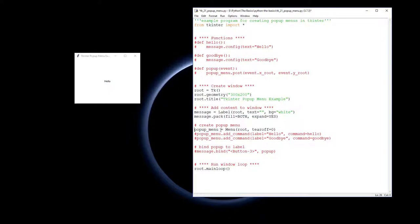The pop-up menu equals a menu, we're going to call it pop-up menu, and it's going to belong in the root. Remember we're going to have tear off zero because we don't want to be able to split this and drag it around.